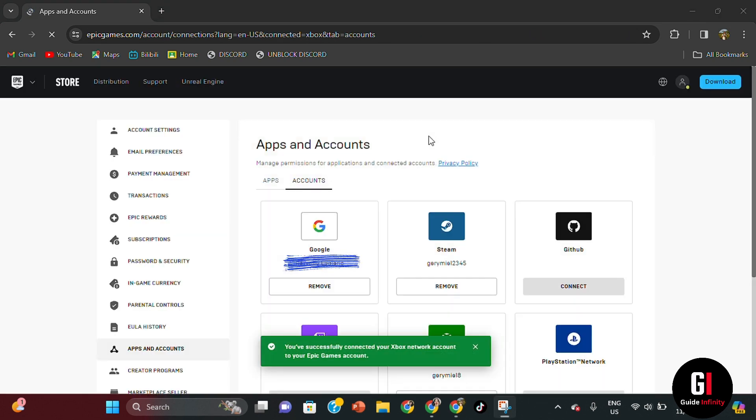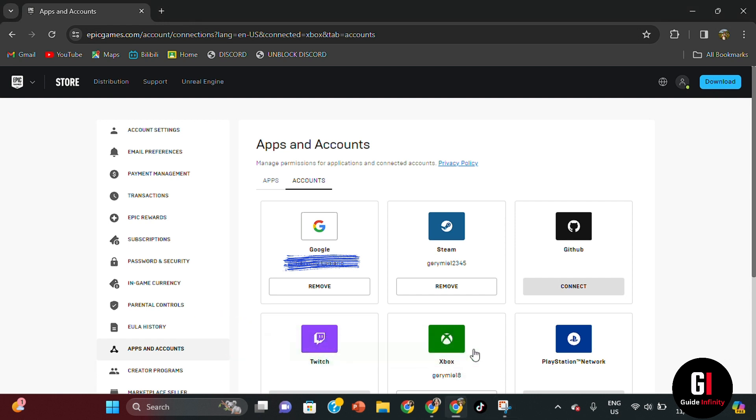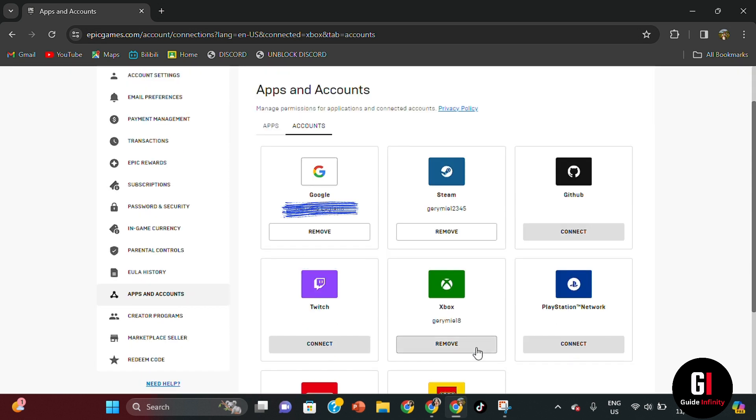Once that's all gone through, you'll then have a pop-up appear saying you've successfully connected your Xbox network account to Epic Games. And then if we just scroll down, you can see that the Xbox actually has your username for your account there. And you can also here remove the Xbox linked account.